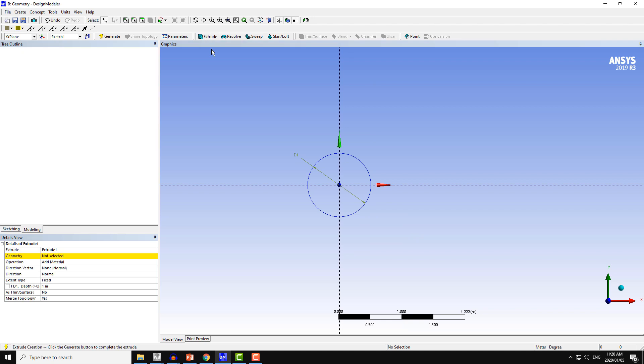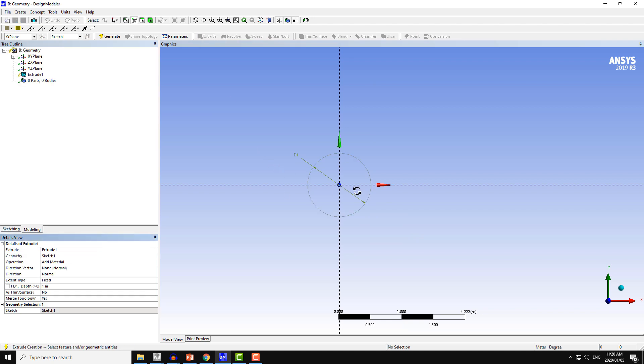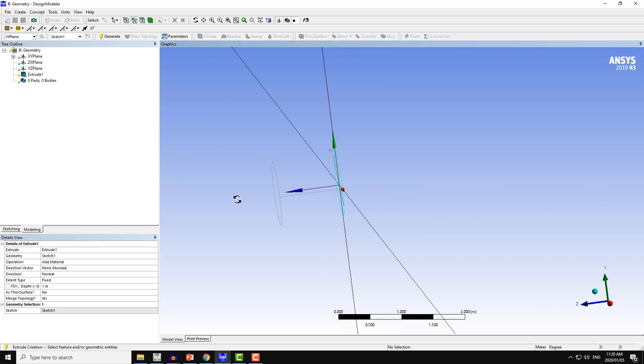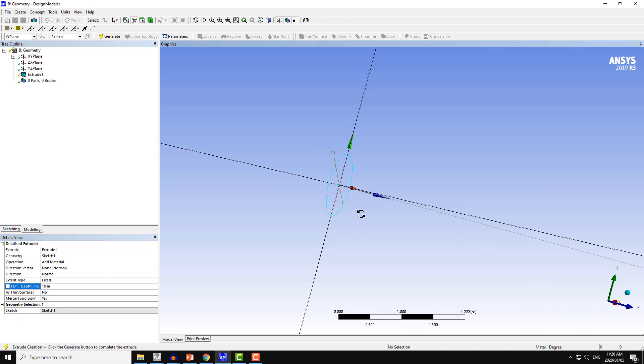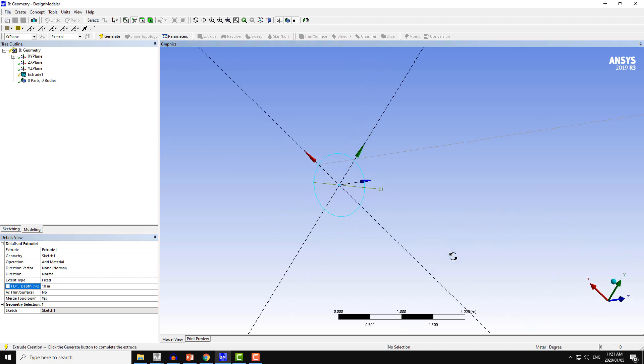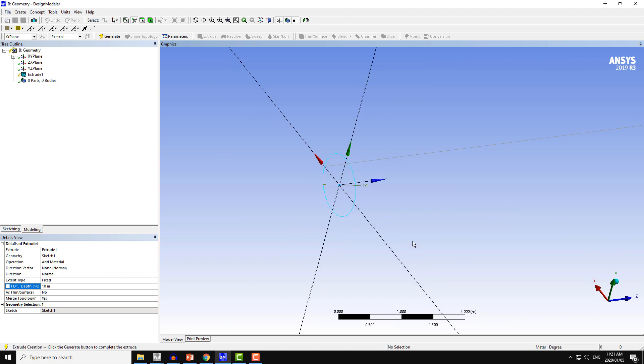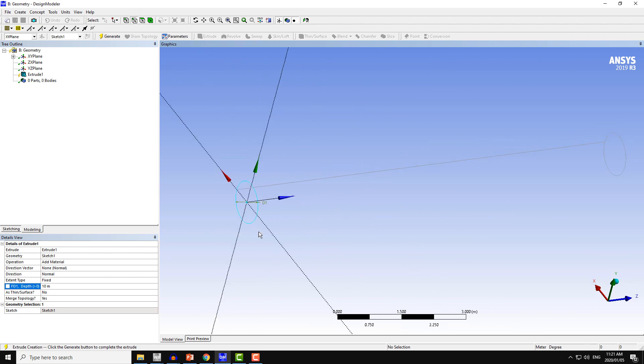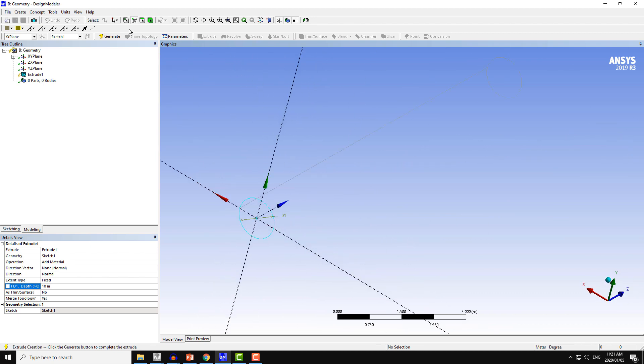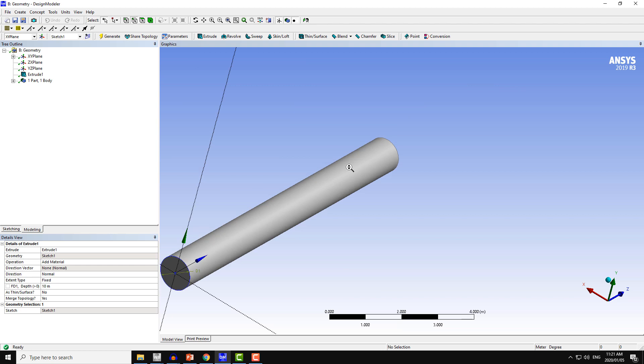Now I will apply the extrude command to make the 3D cylinder from this 2D sketch. The length of the cylinder I will choose is 10, a very arbitrary length. You can decide depending on the requirement of your CFD simulation. Then click on generate.